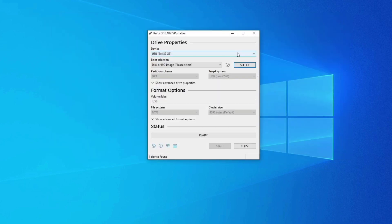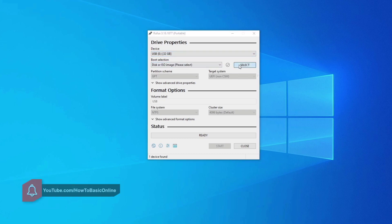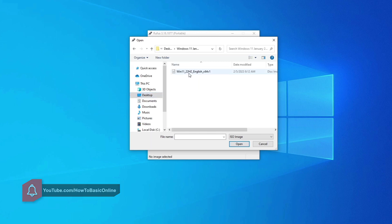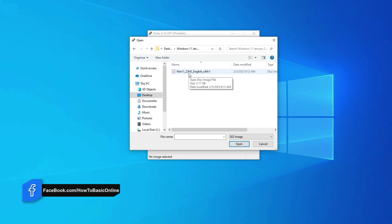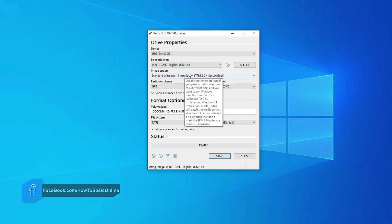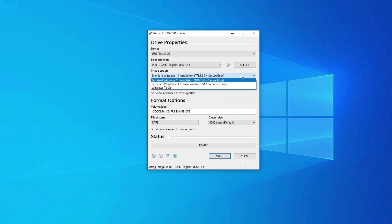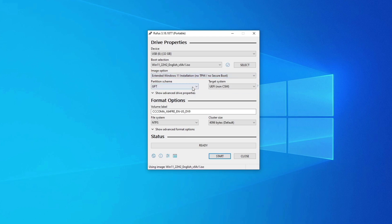Select the USB drive. Select the Windows 11 ISO file. Click on the image option and select extended Windows 11 installation with no TPM, no secure boot. This option is only available on Rufus 3.18 version.